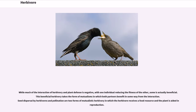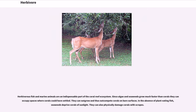While much of the interaction of herbivory and plant defense is negative, with one individual reducing the fitness of the other, some is actually beneficial. This beneficial herbivory takes the form of mutualisms in which both partners benefit. Seed dispersal by herbivores and pollination are two forms of mutualistic herbivory in which the herbivore receives a food resource and the plant is aided in reproduction. Herbivorous fish and marine animals are an indispensable part of the coral reef ecosystem. Since algae and seaweeds grow much faster than corals, they can occupy spaces where corals could have settled, outcompeting corals on bare surfaces. In the absence of plant-eating fish, seaweeds deprive corals of sunlight and can also physically damage corals with scrapes.